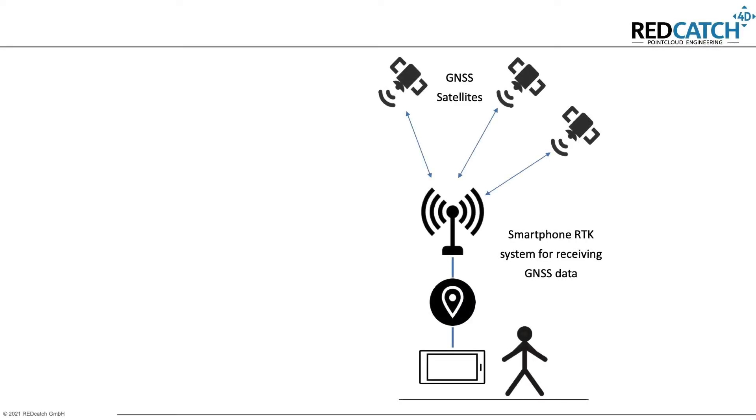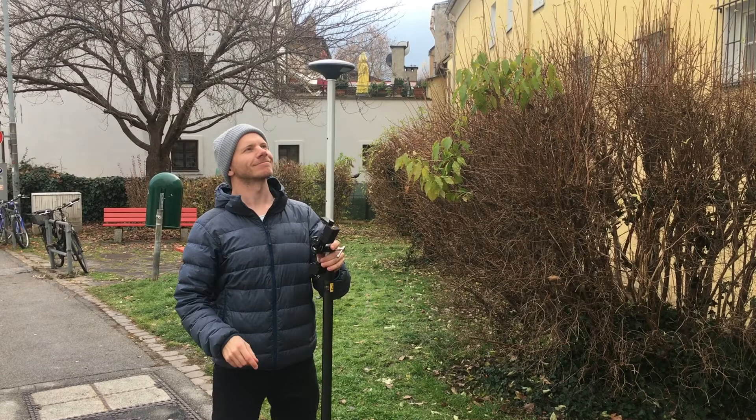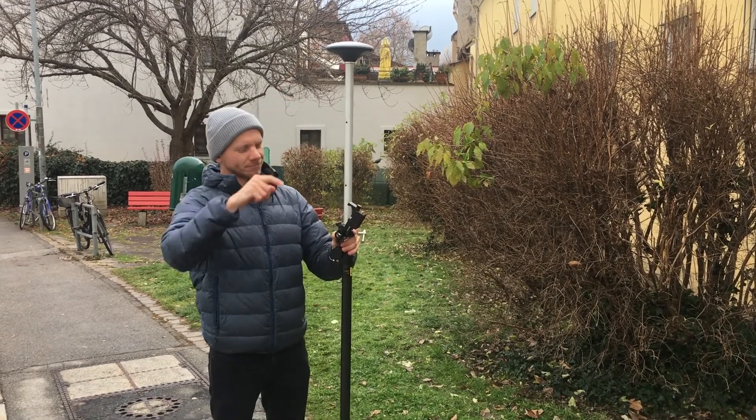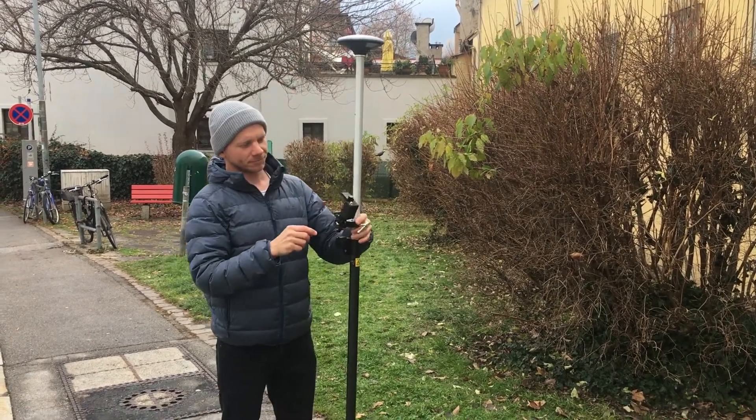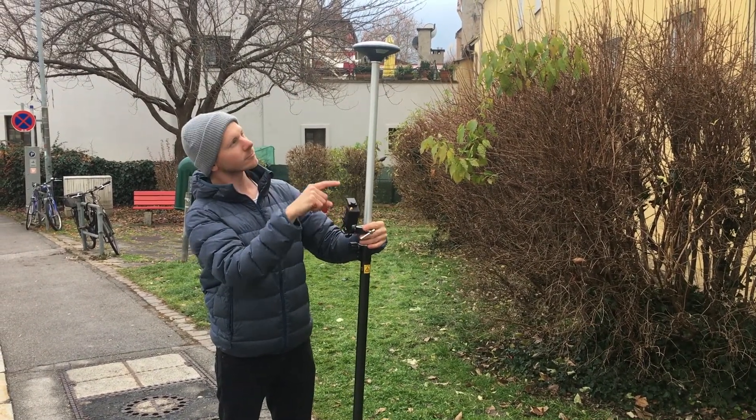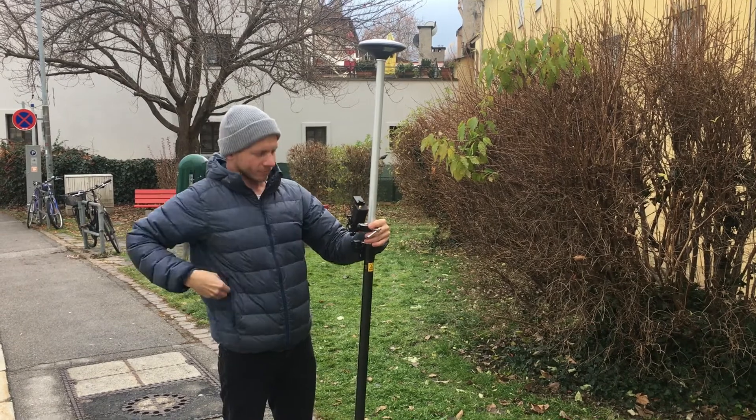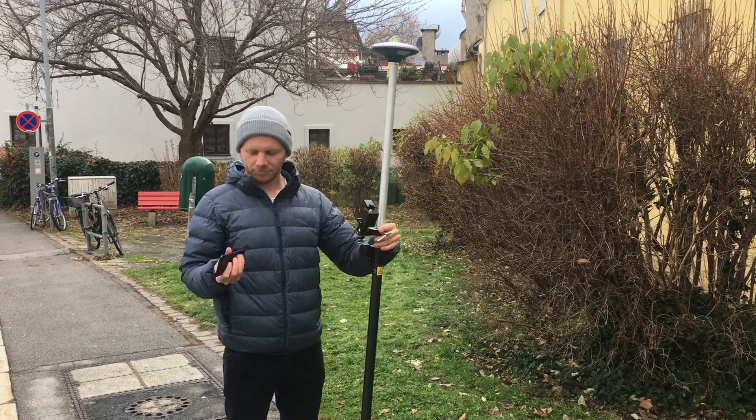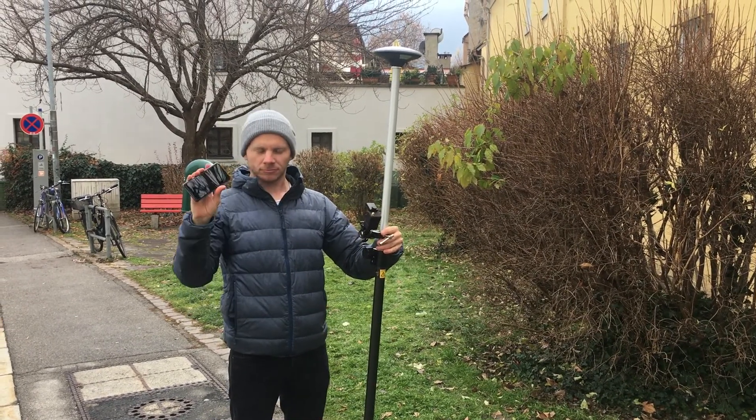To get a quick overview I will explain the components I use. So first of all I will need an antenna to get my location from the GNSS satellite. This antenna is connected to my RTK device which is then connected to my smartphone.